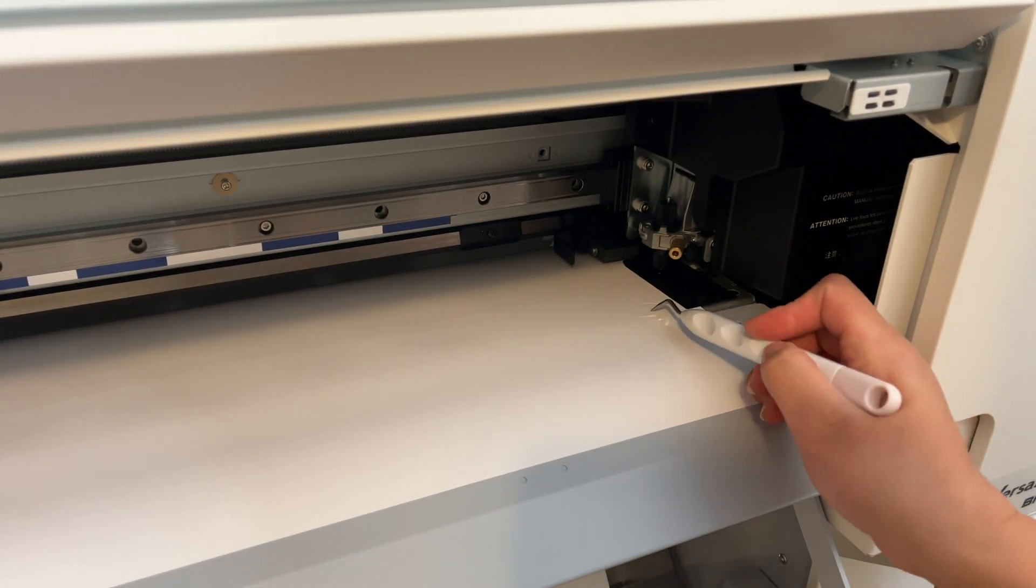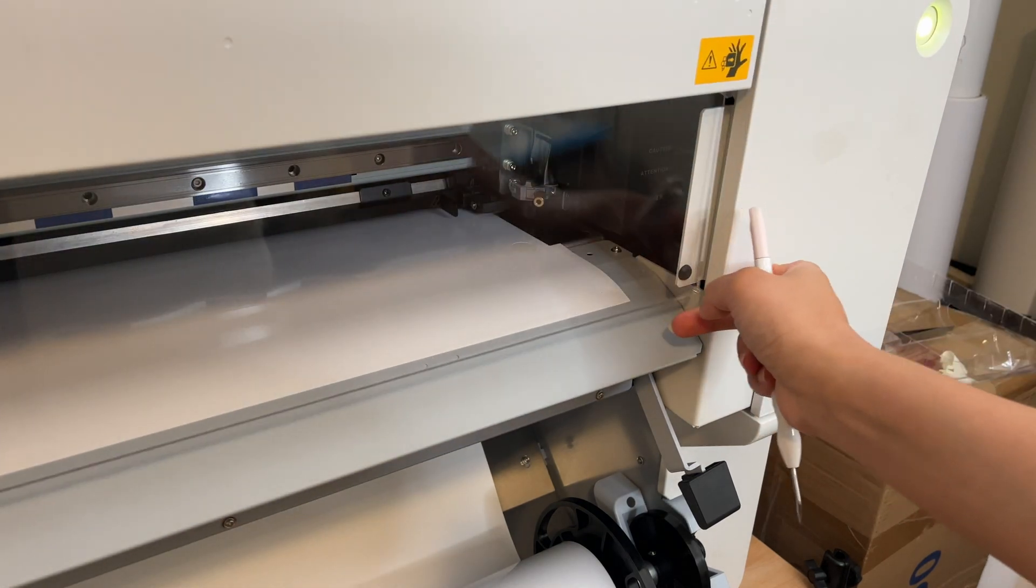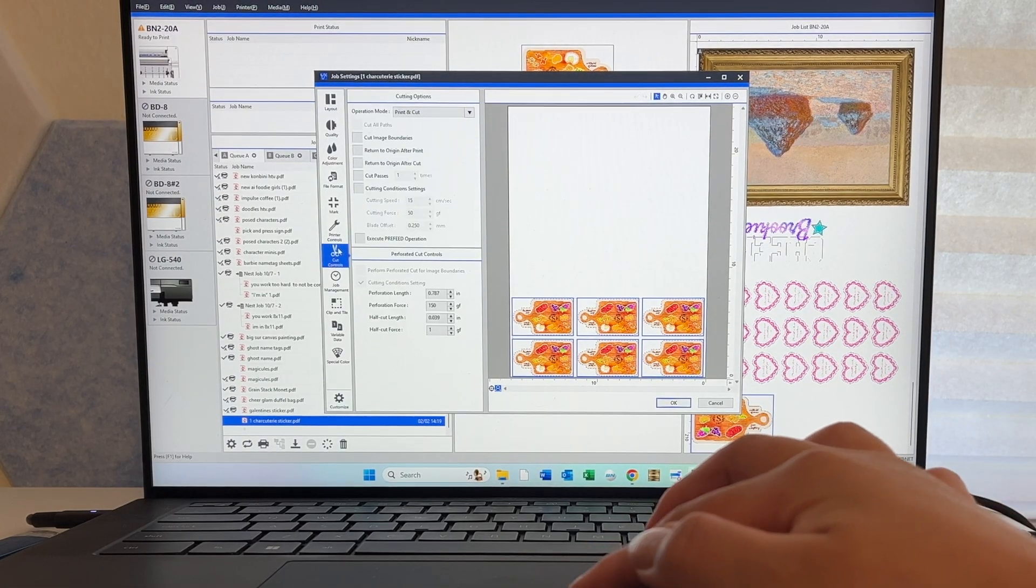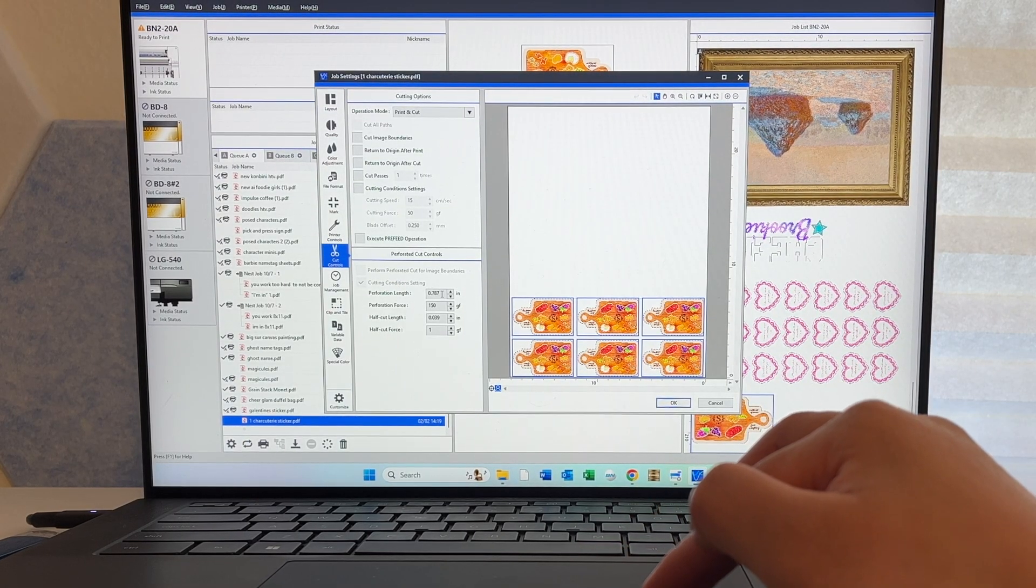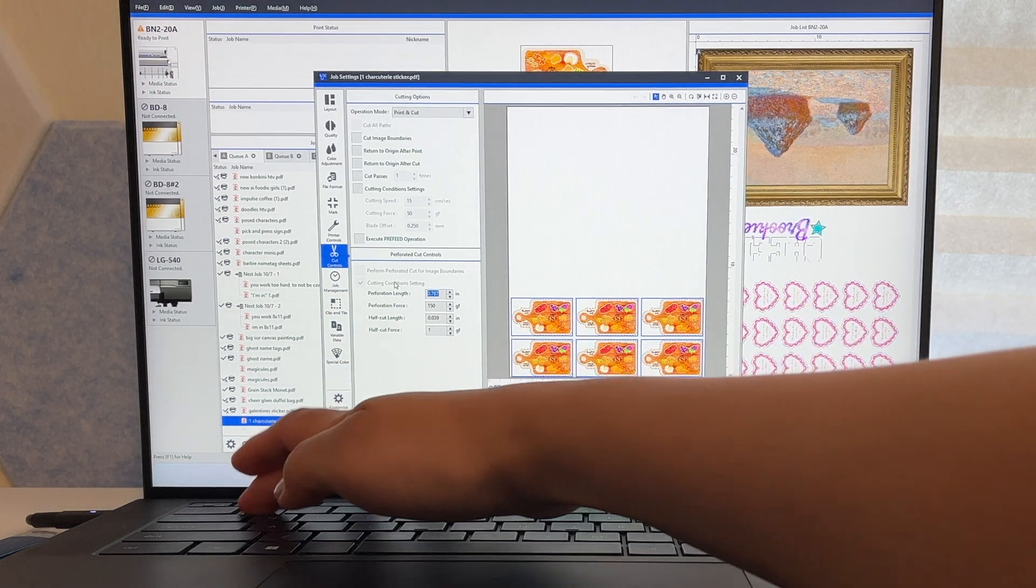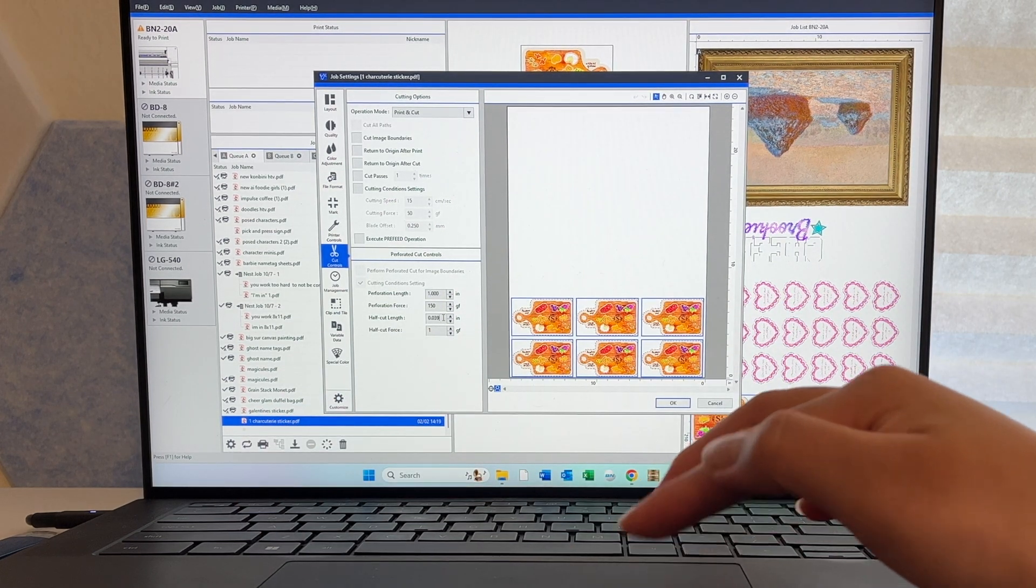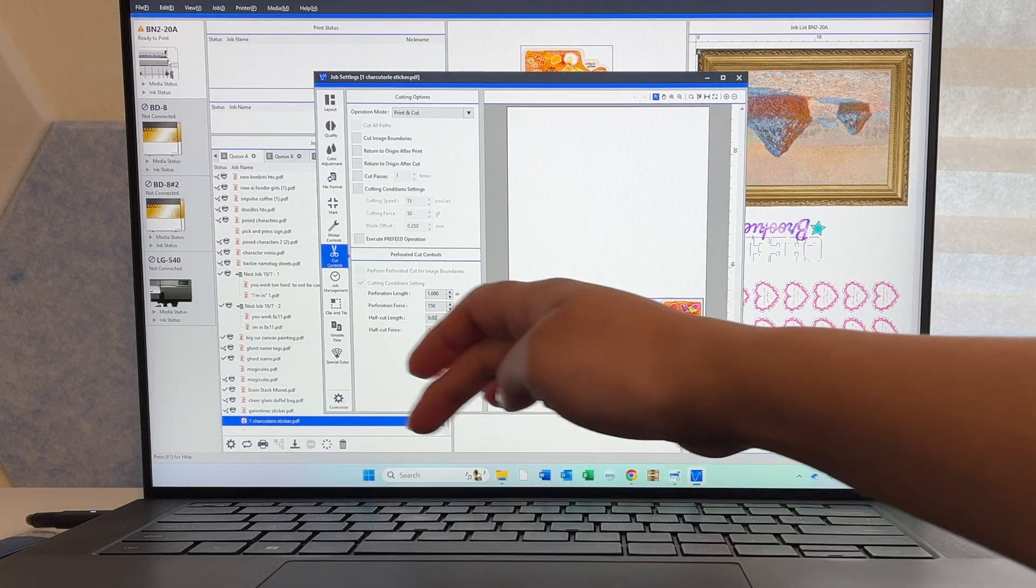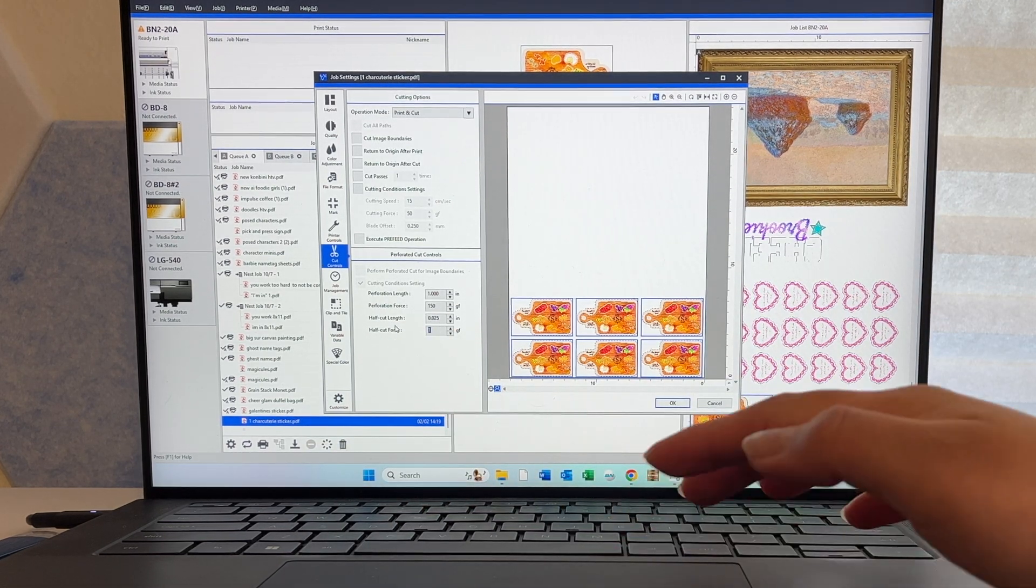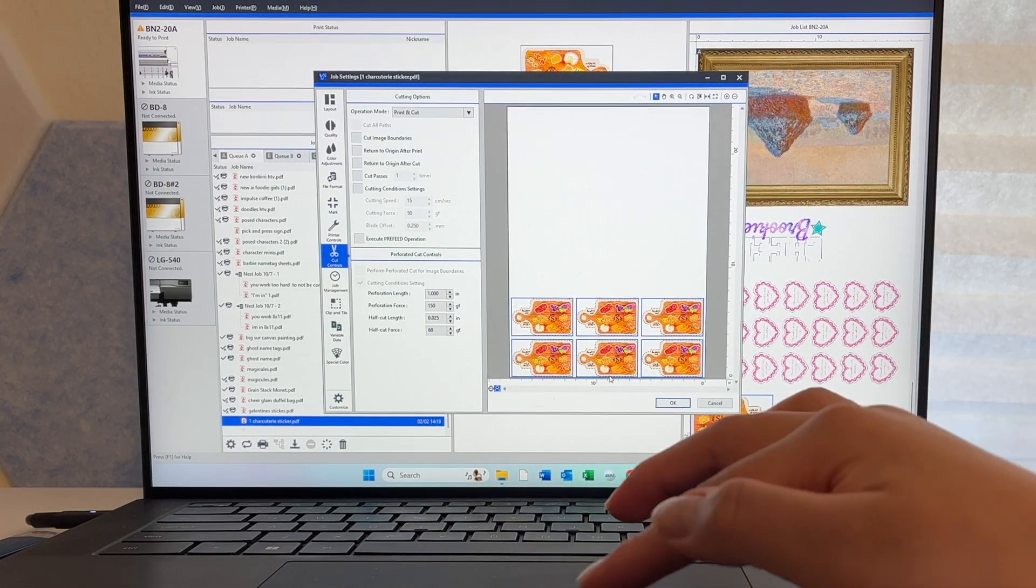And here's a pro tip to save your blades. Don't cut deeper than you need to. In cut controls, we can change the perf cut settings. This is what I generally use but of course this changes from time to time depending on different factors and I do have another video that goes in depth with that which I will link as well.